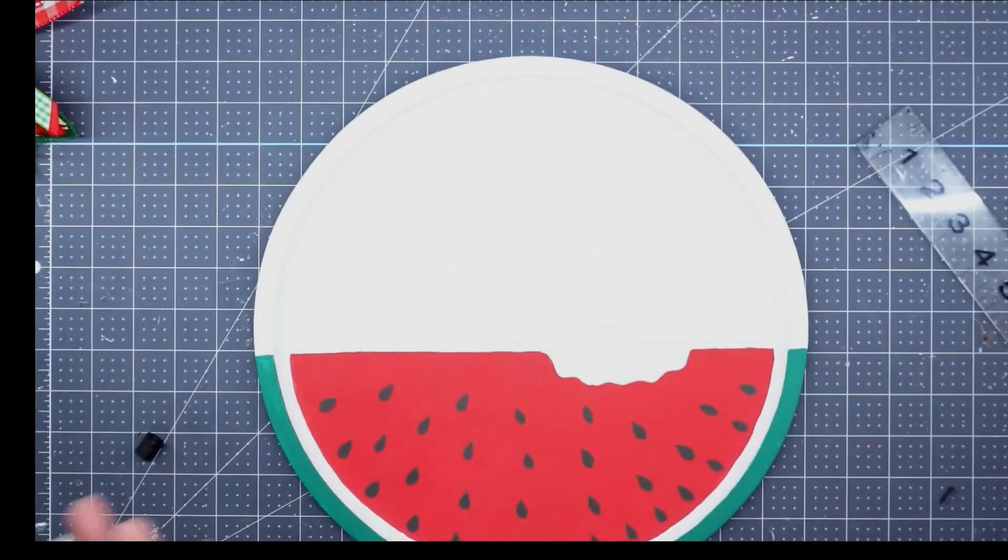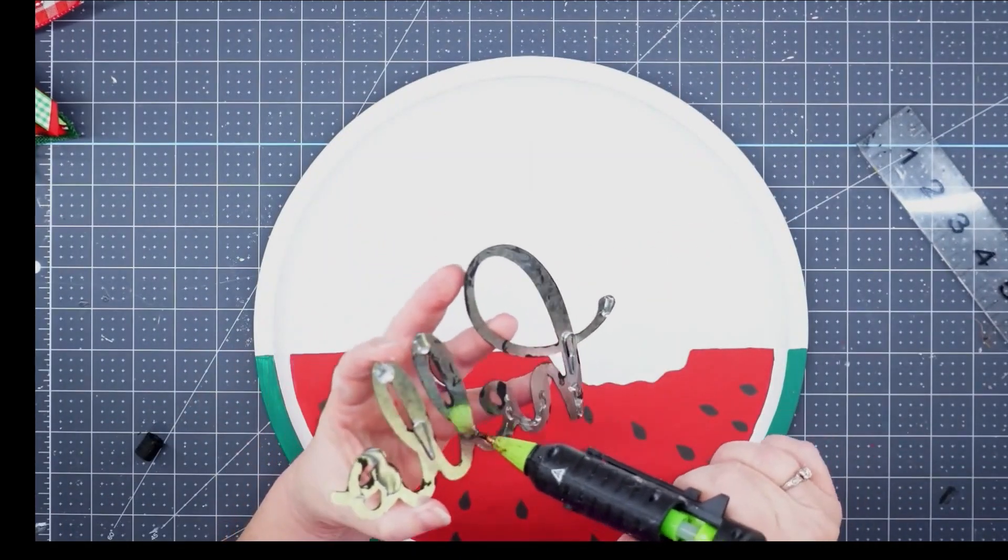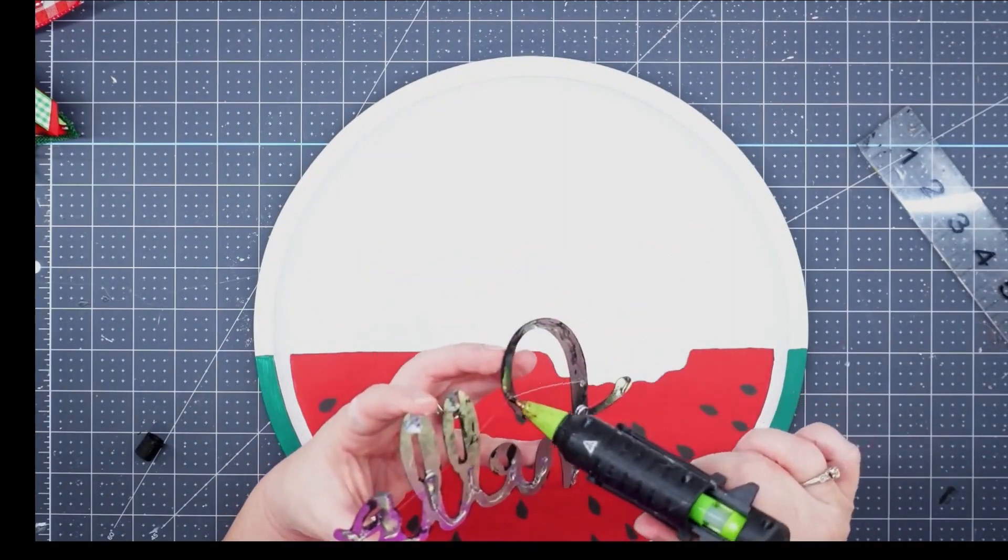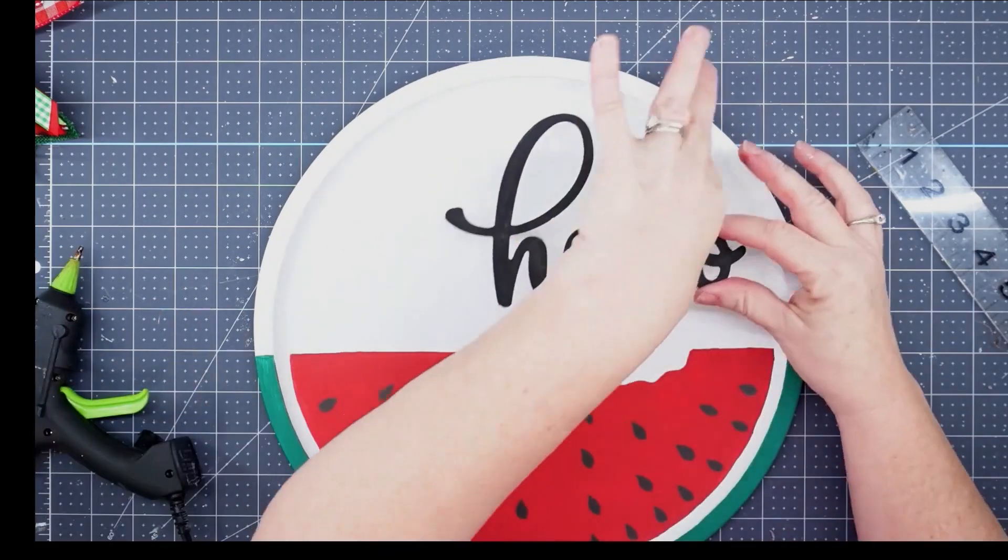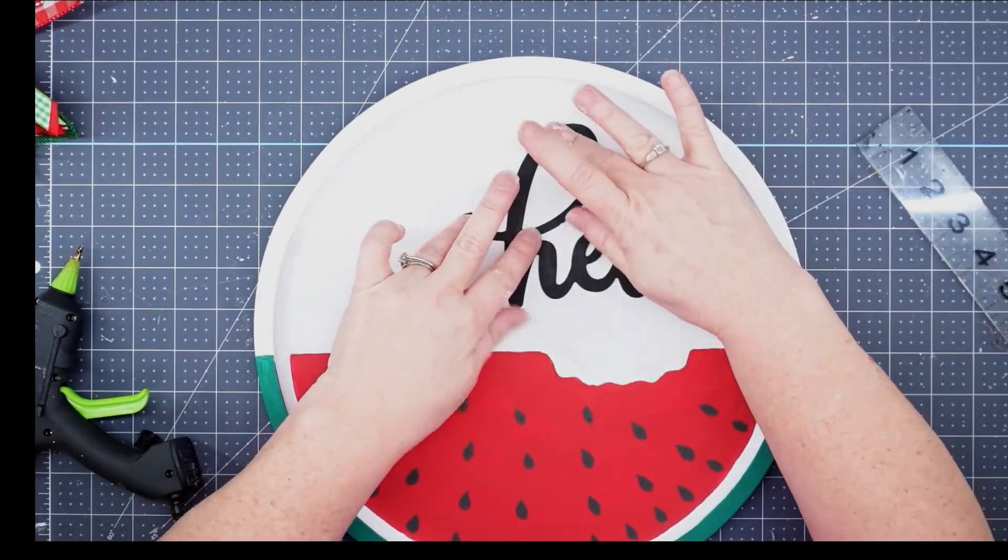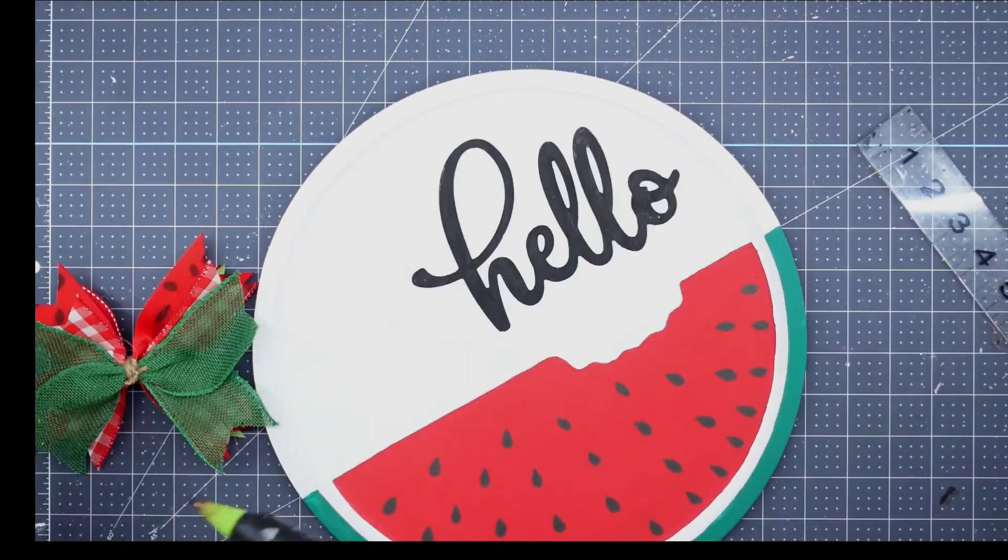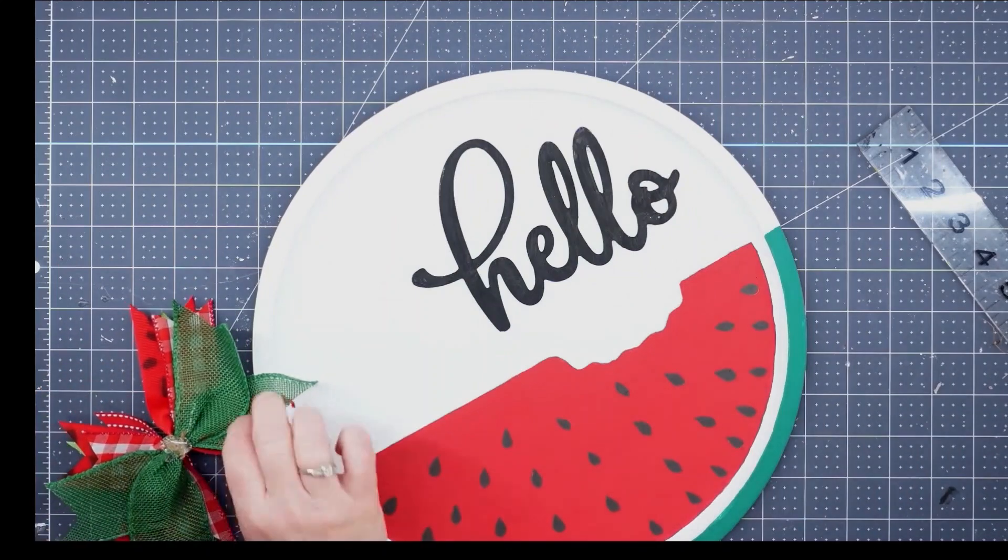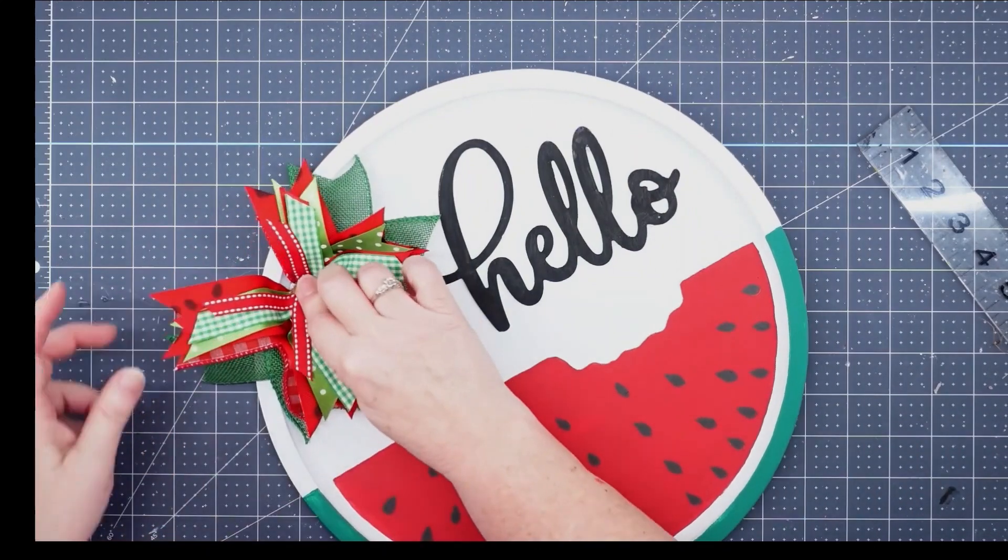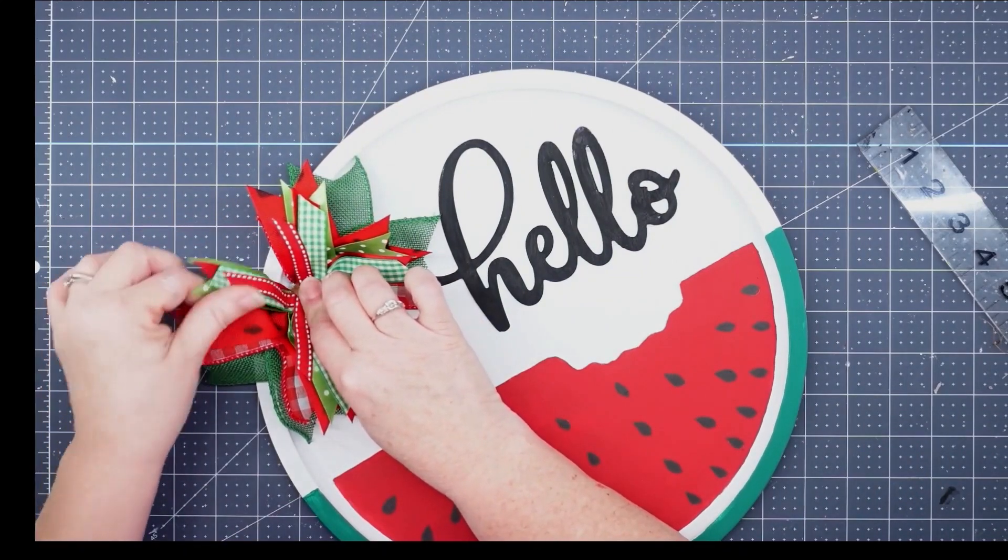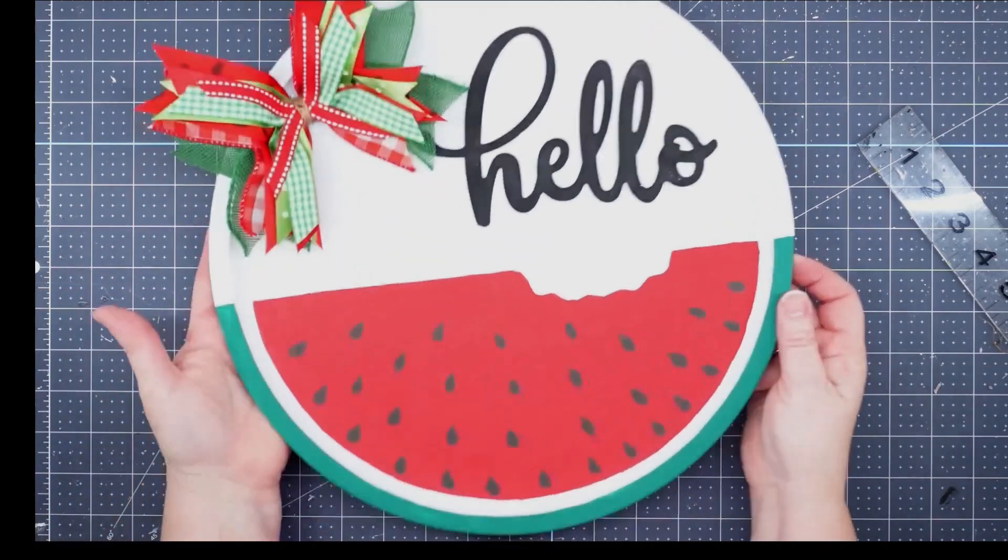Now I'm going to add my word and my bow. I'm going to use some of my Fix All adhesive for the stronghold and some hot glue for the fast hold. I'll put the hello right there to the side, then I'm going to take my messy bow, put a little bit of hot glue on the back, and glue that on. And with that, this project is finished.